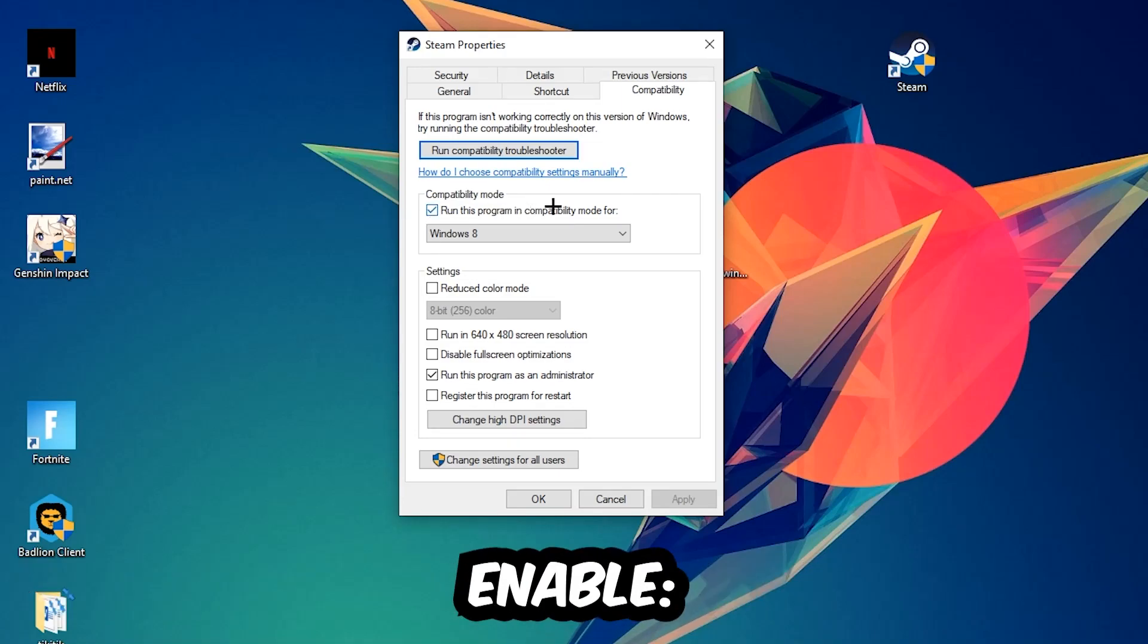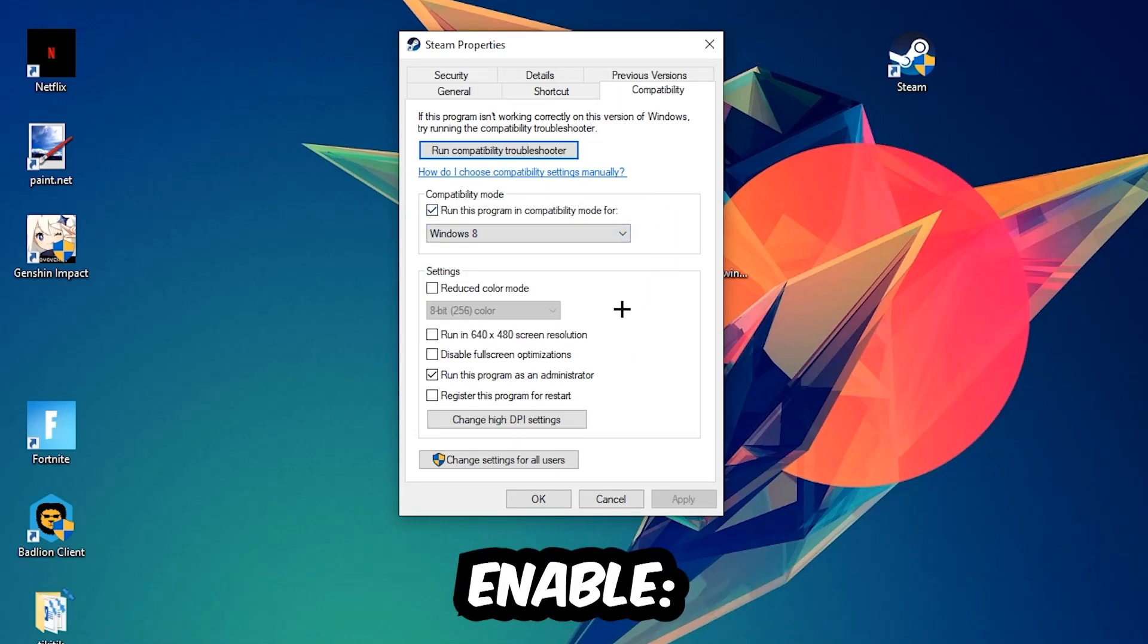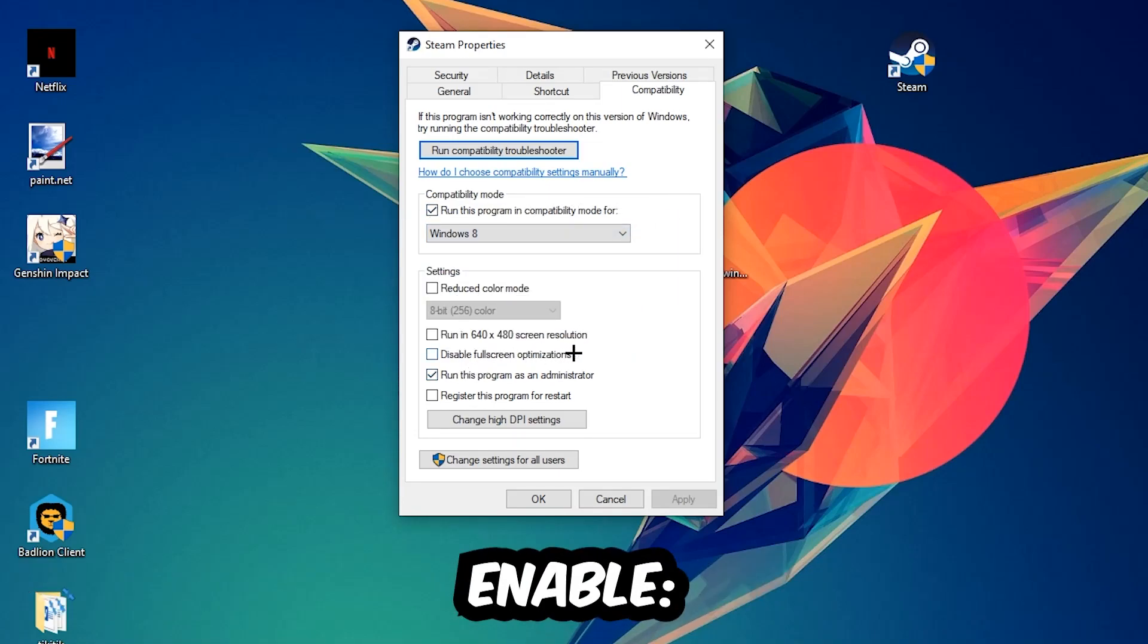Enable 'Disable fullscreen optimizations' and 'Run this program as an administrator.' Hit Apply and OK. I would personally recommend restarting your PC afterwards.